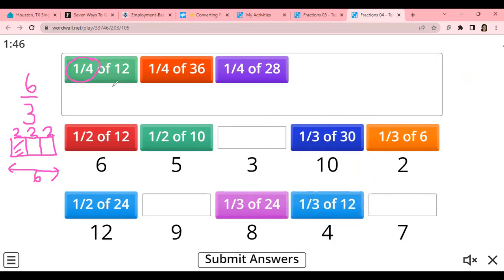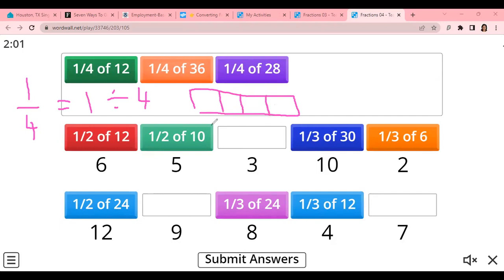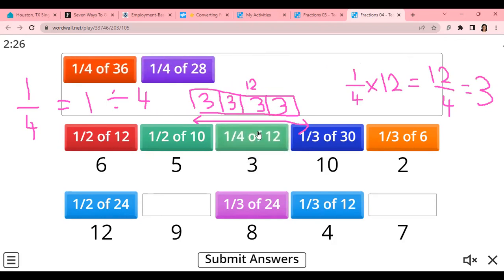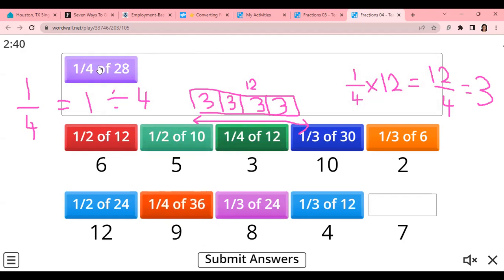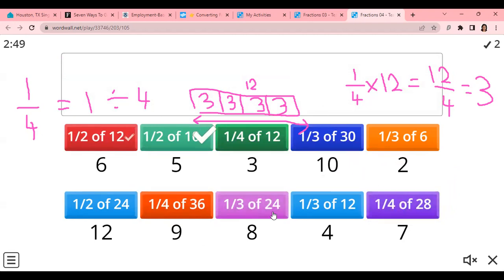What about 1 fourth? Same idea — divide by 4. Fraction is a division. So 1 over 4 means divide into 4 parts. If the total is 12, then 12 divided by 4 gives every part 3. So 1 fourth of 12 is 3. 1 quarter of 36: divide 36 into 4 parts — each part is 9. 1 quarter of 28: divide 28 by 4 and you get 7 on each part.